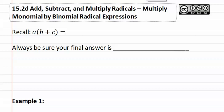Fifteen point two d, multiplying a monomial by a binomial radical expression. Remember when we had a variable or a number outside of a set of parentheses that had more than one term inside,